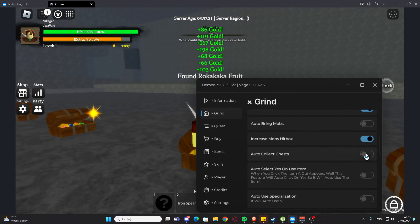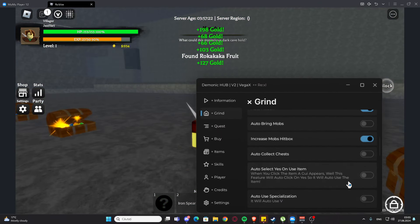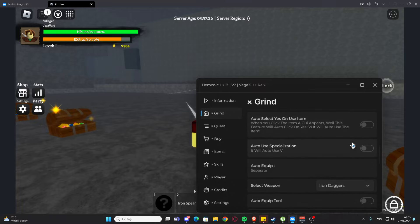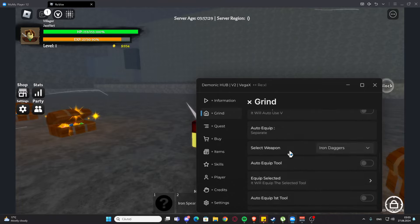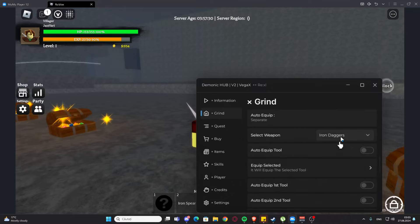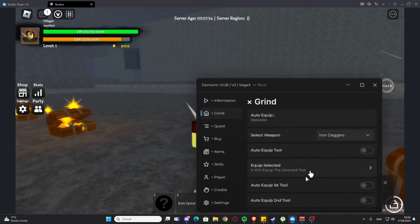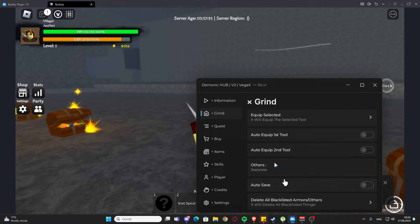We have auto collect chest right here, and as you can see it's working perfectly fine. We have auto select yes on use item, we have auto use specialization here. We also have auto equip, so you can select the weapon. We have auto equip weapon, we have equip selected, then we can auto equip first and second tool.